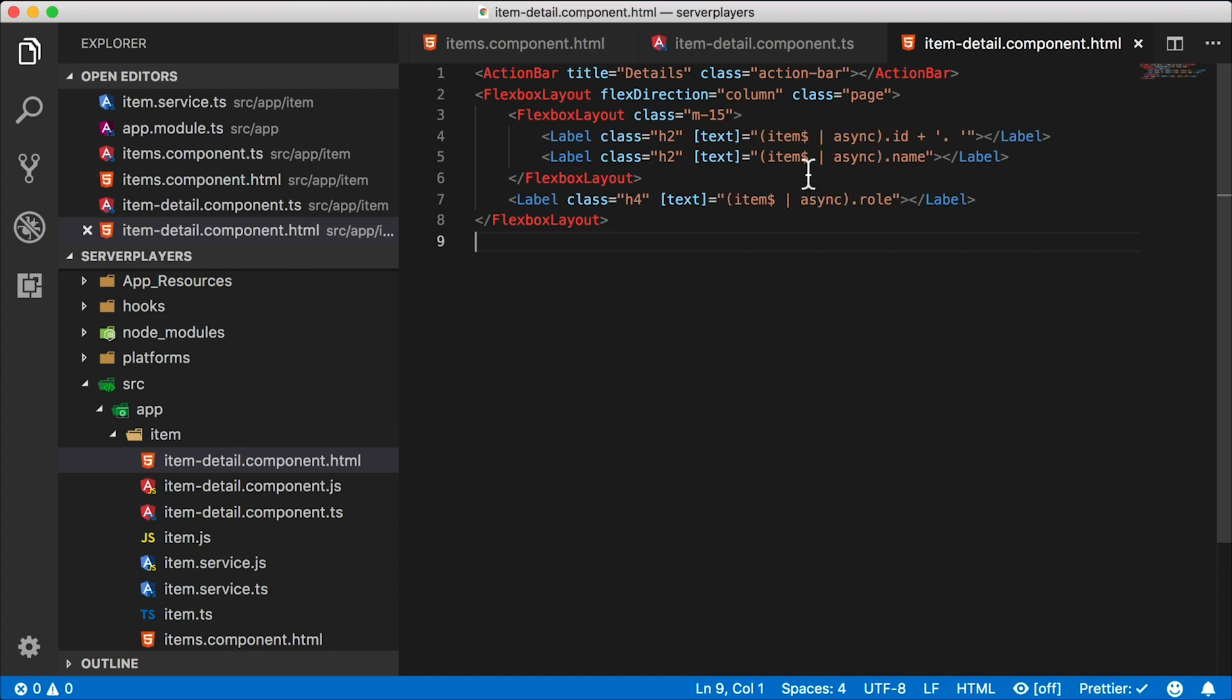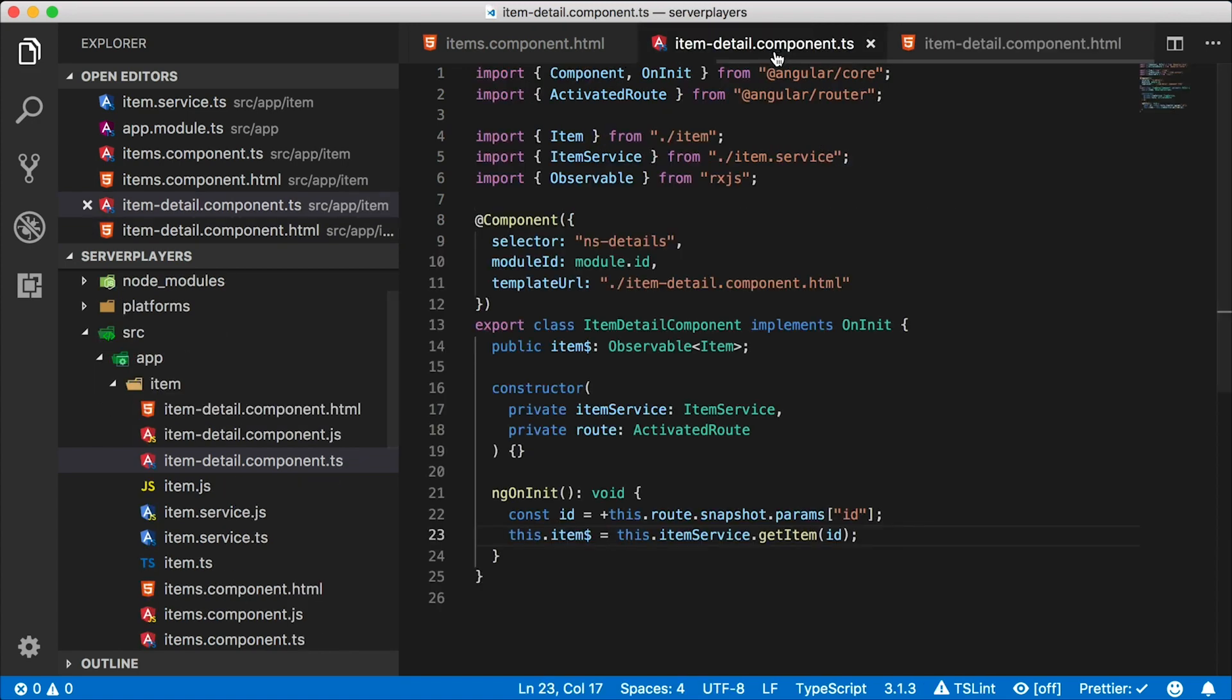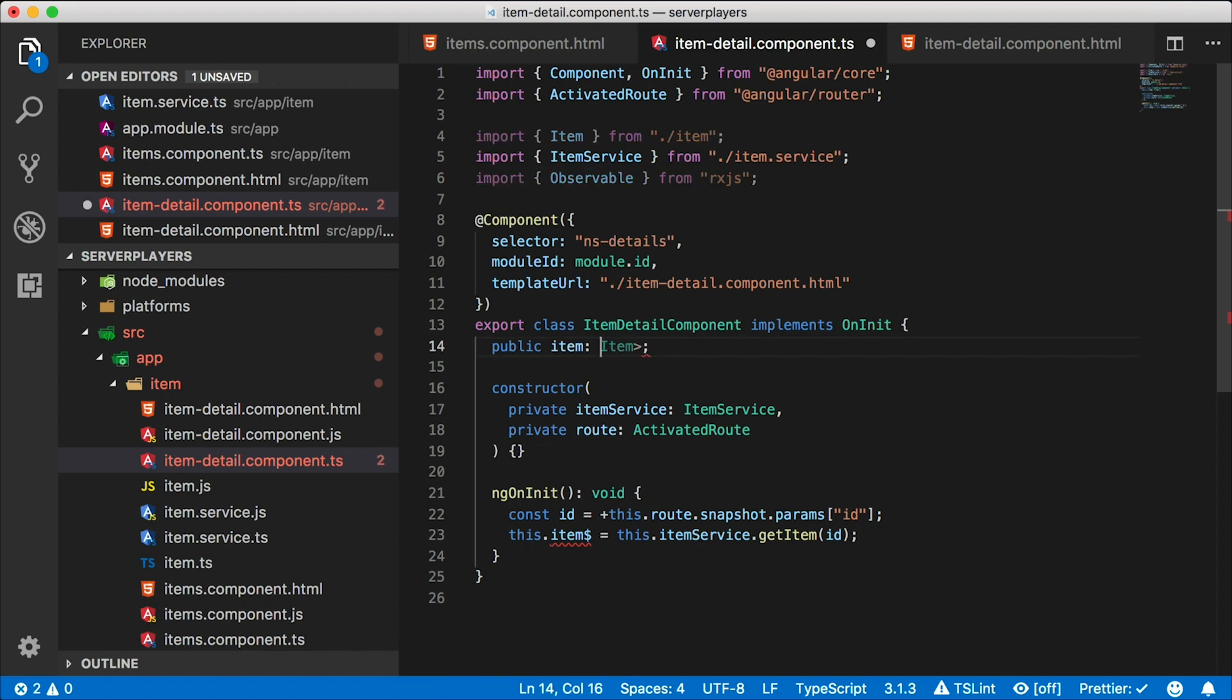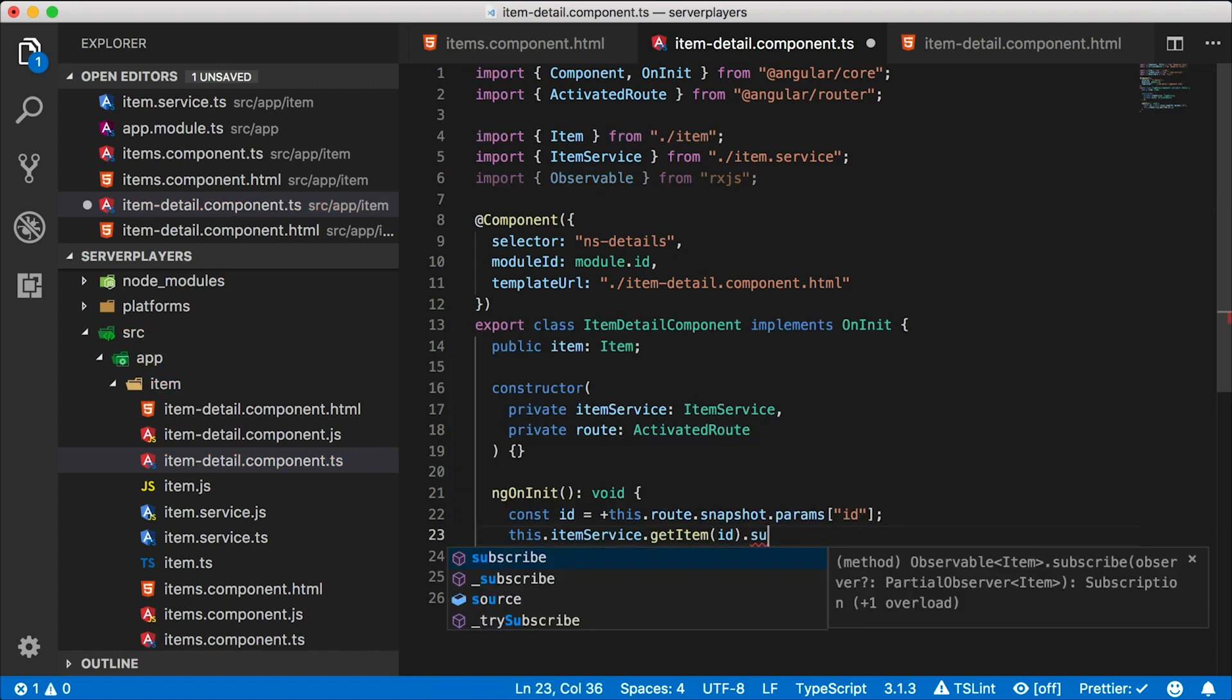So the way to do this is, let's go back to our detail component. I shouldn't say the way to do it because there are lots of different ways to do it, but here is a way we could do it. Instead of having this as an observable, I can leave this as item up here, and I can subscribe just once.